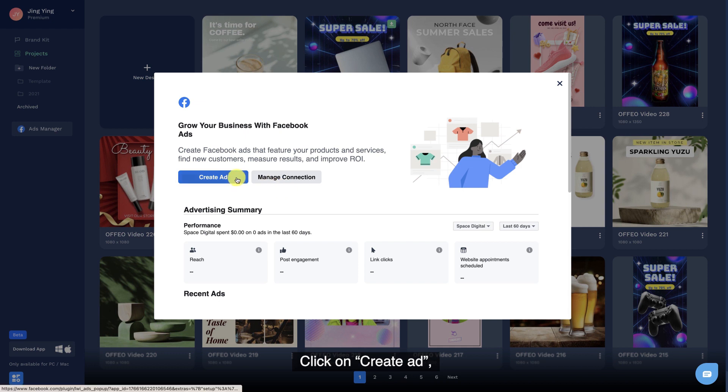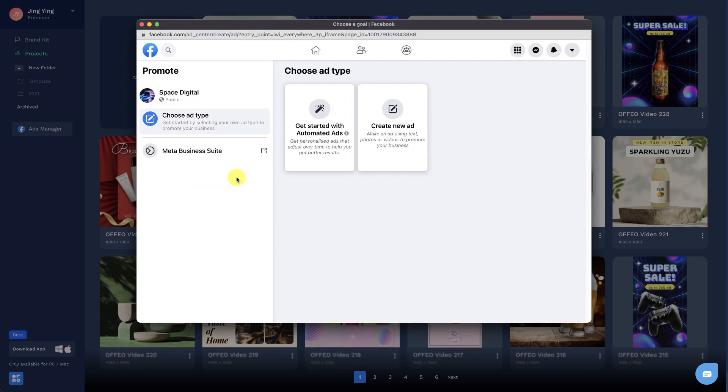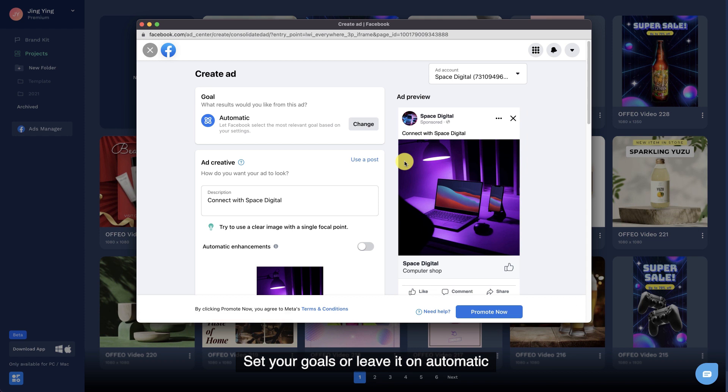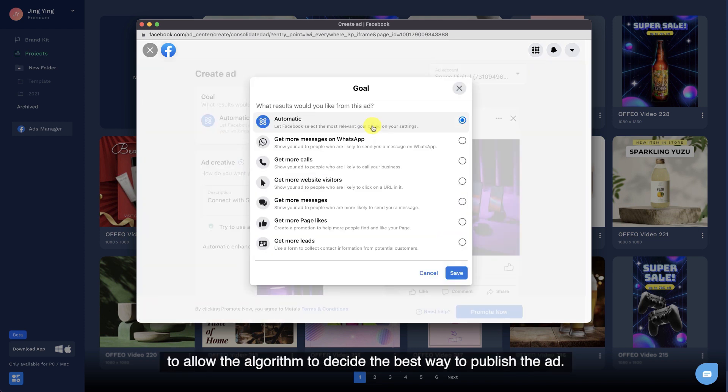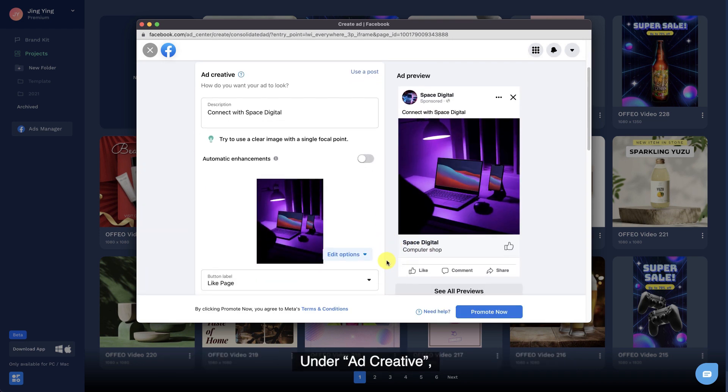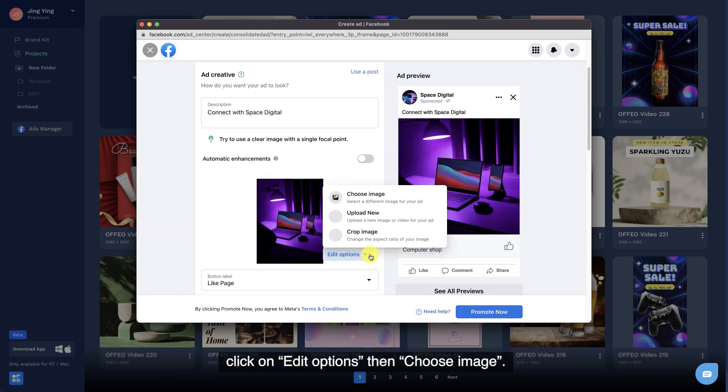Click on Create Ad, then select Create New Ad. Set your goals or leave it on automatic to allow the algorithm to decide the best way to publish the ad. Under Ad Creative, click on Edit Options, then choose Image.